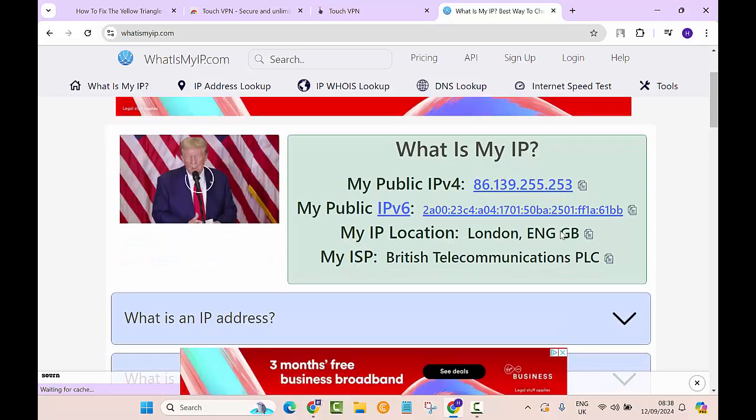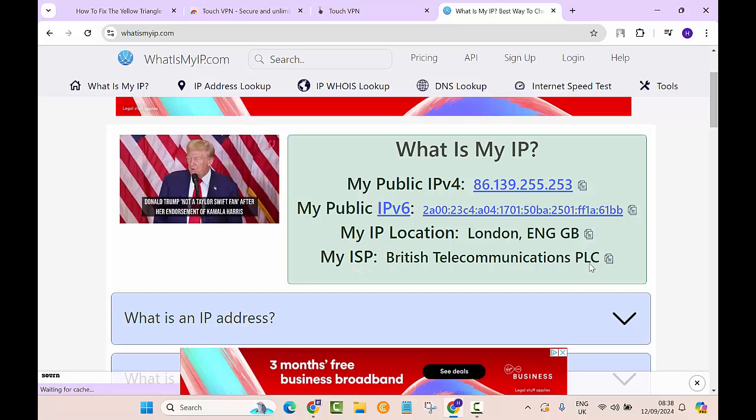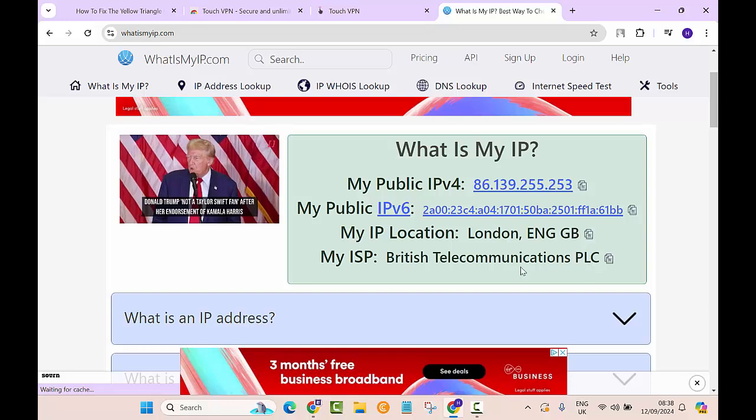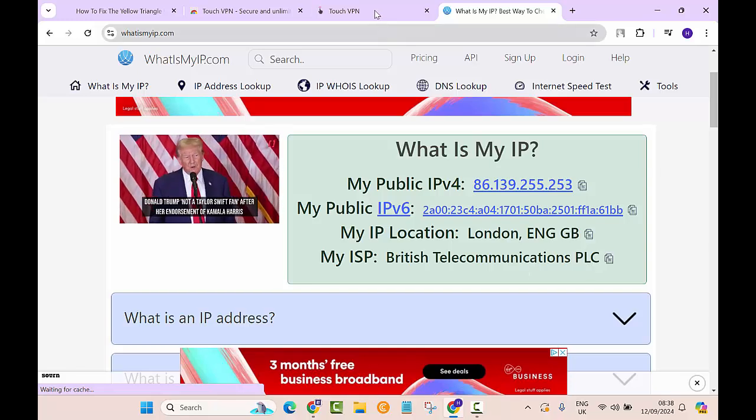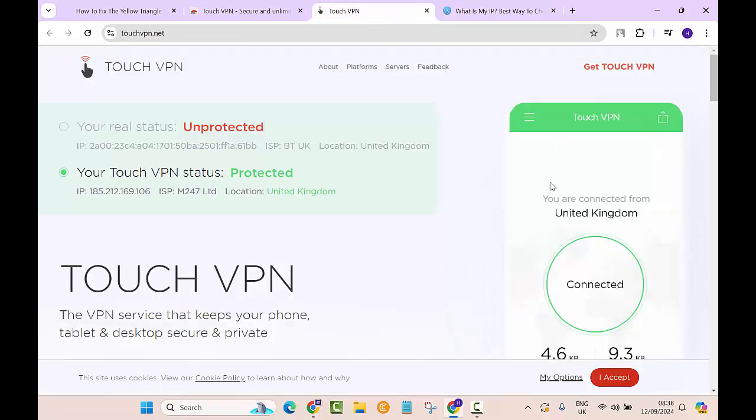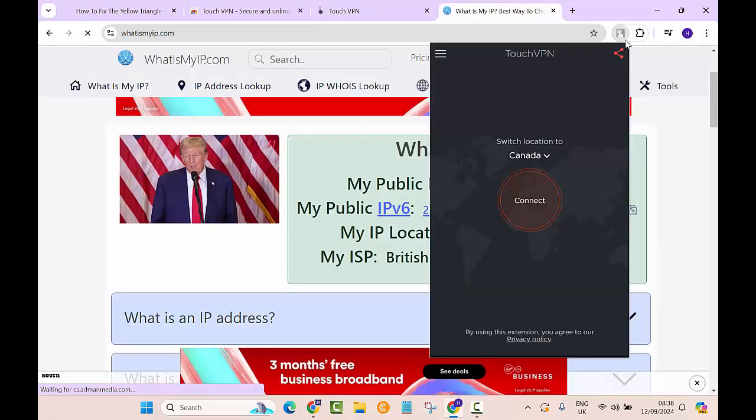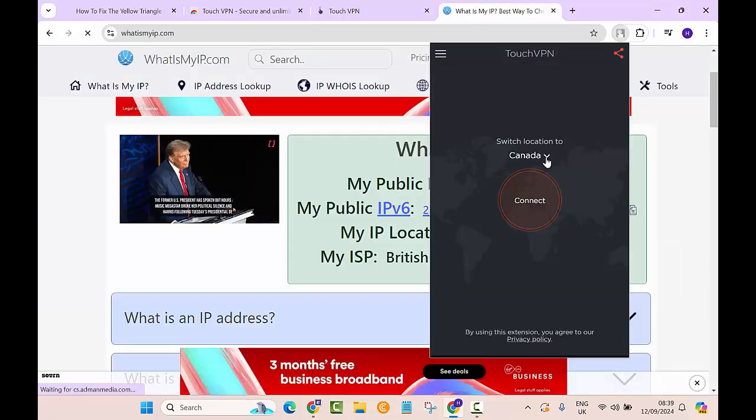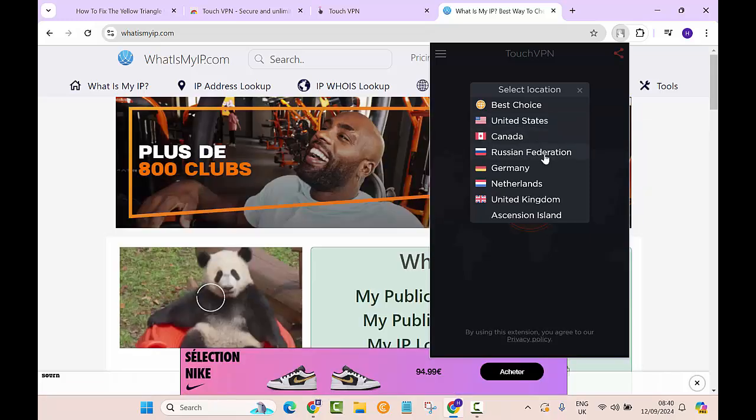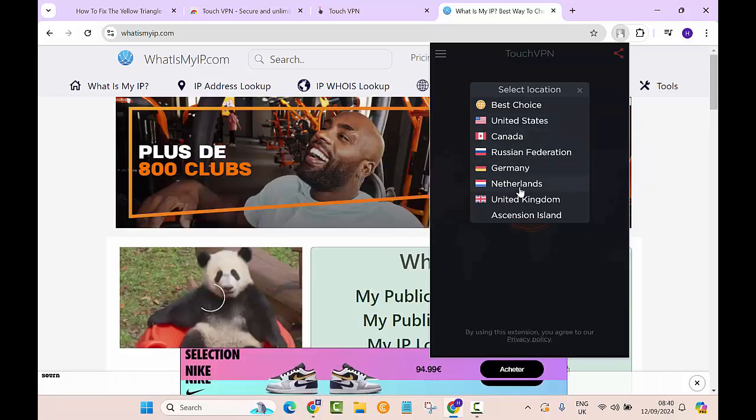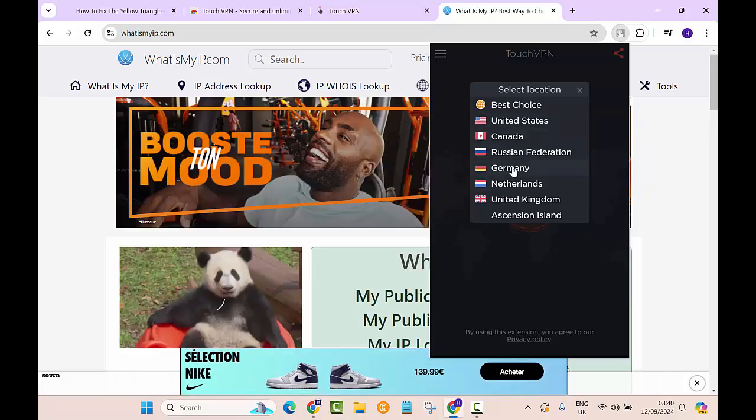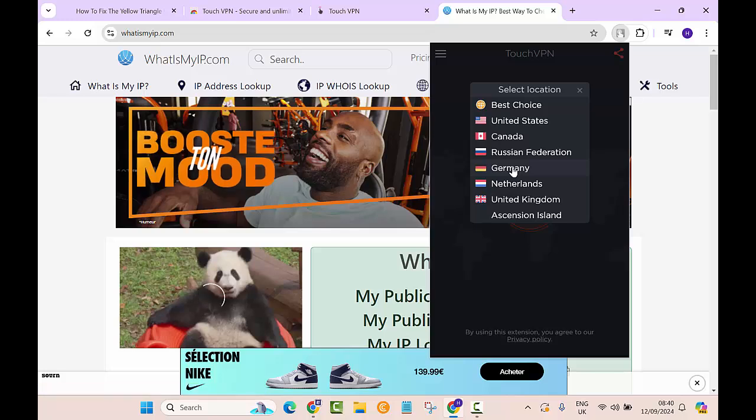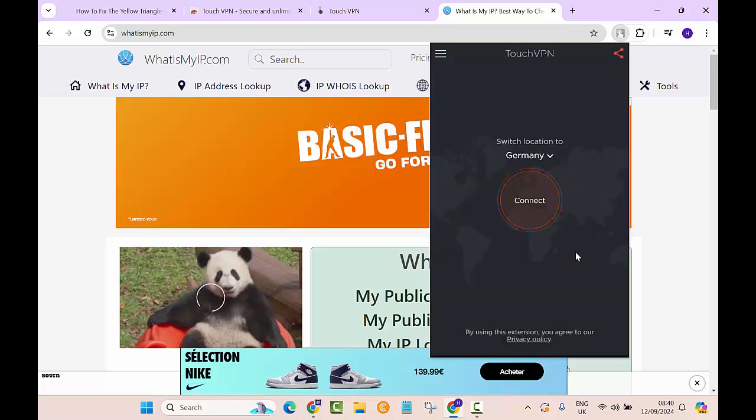Now we will go back here and change the country to see if it works. Let's choose Germany. We'll click on Germany and then click this button 'Connect.'